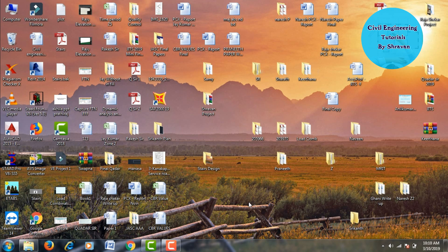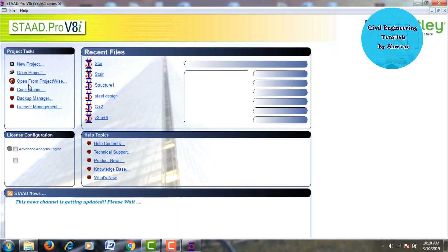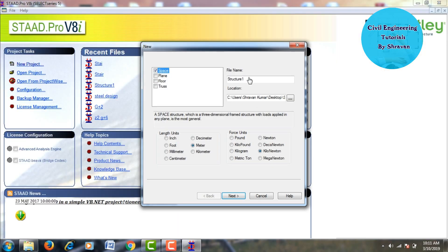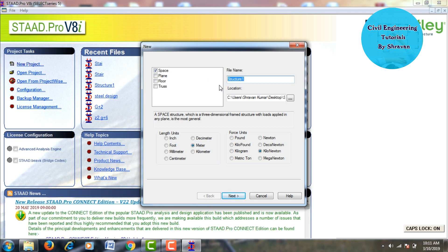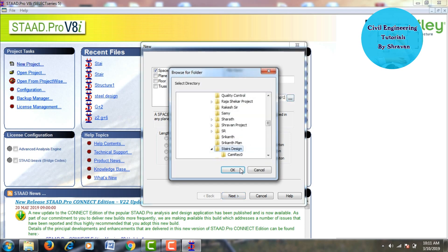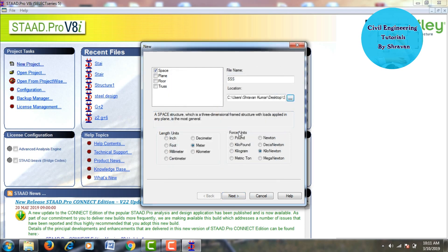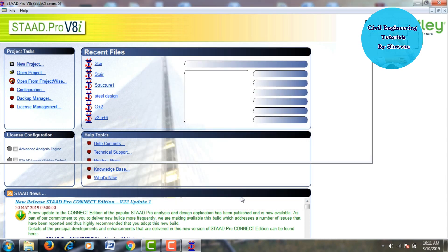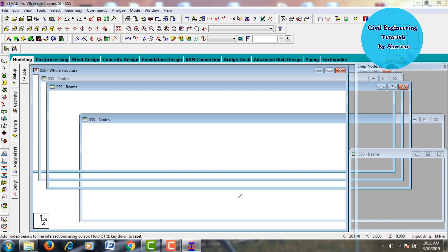In this video lecture, I will explain the analysis and design of staircases using STAAD Pro V8i software. Go to STAAD Pro V8i software, click on new project, select Space, and give the structure name — this time assuming the structure name as 'SSS'. Save your file to the desktop as 'Staircases Design', click OK. Select length units in meters and force units in kilonewtons as per IS code. Click Next, then Finish.